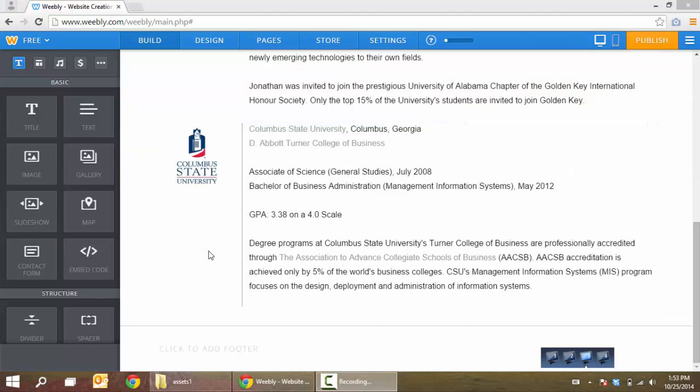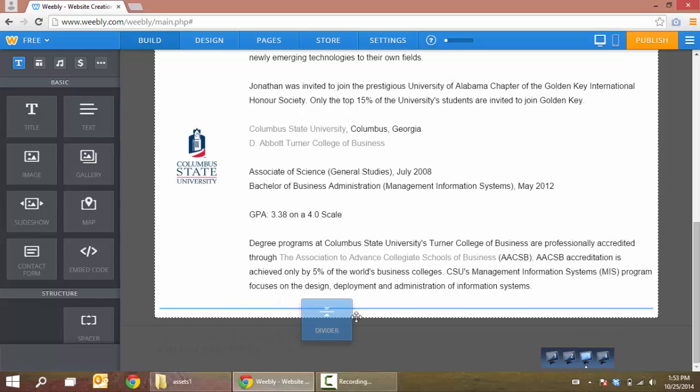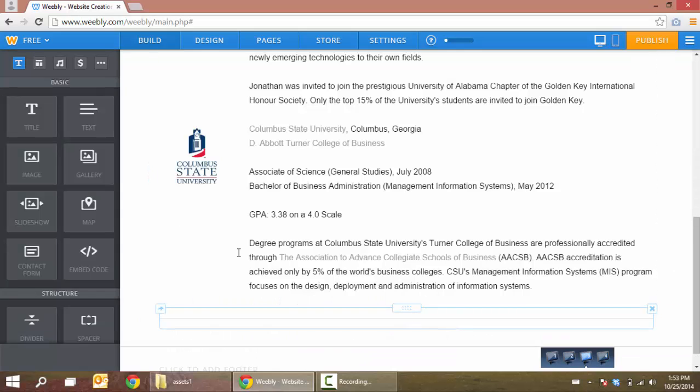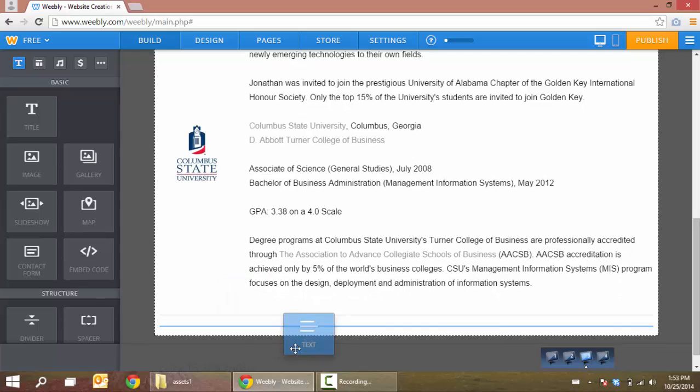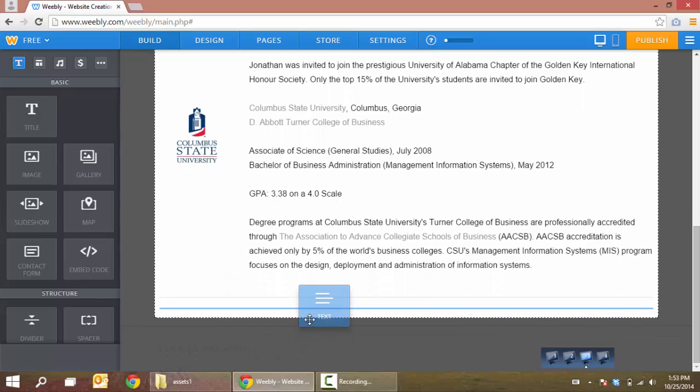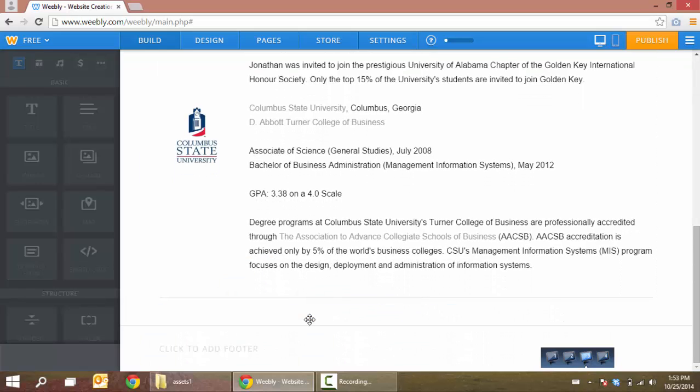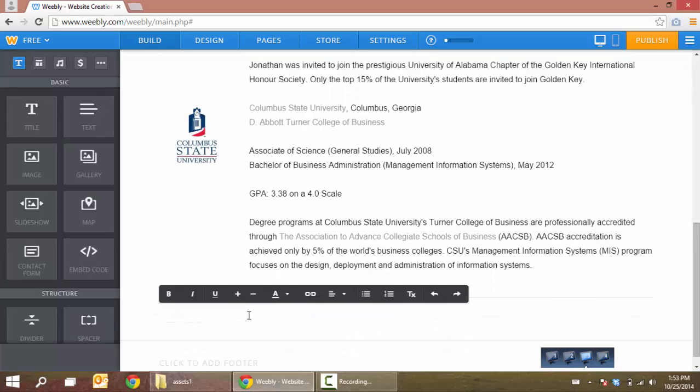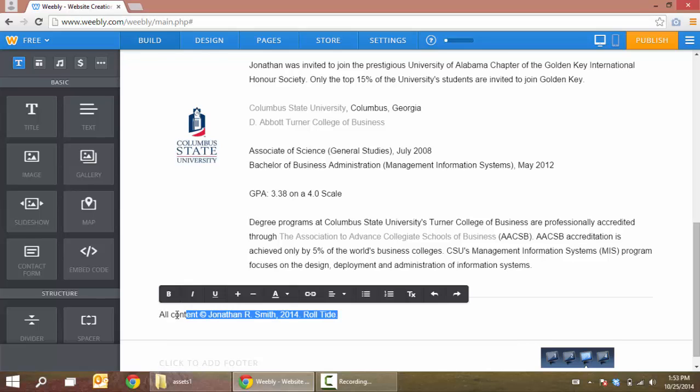Now the next thing I'm going to do is create a footer. Because we're doing our own custom footer, rather than using the built-in Weebly way of doing it, we're going to have to do this on every page. But that's not a big problem.